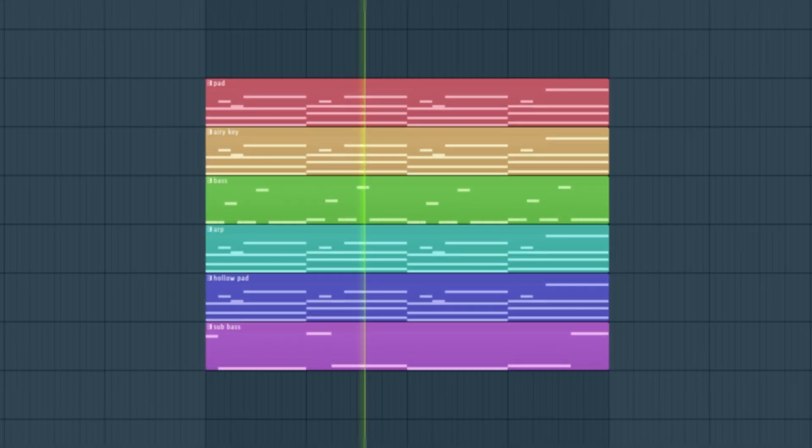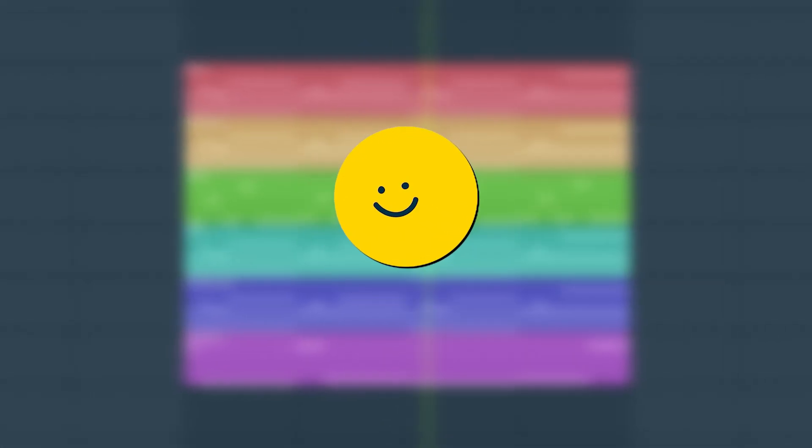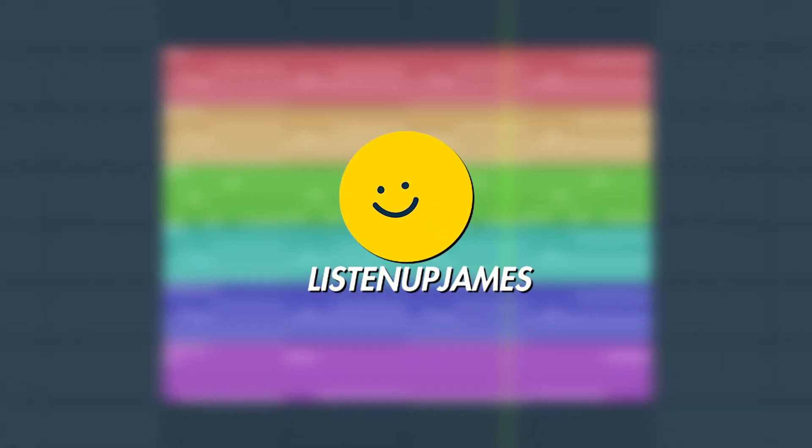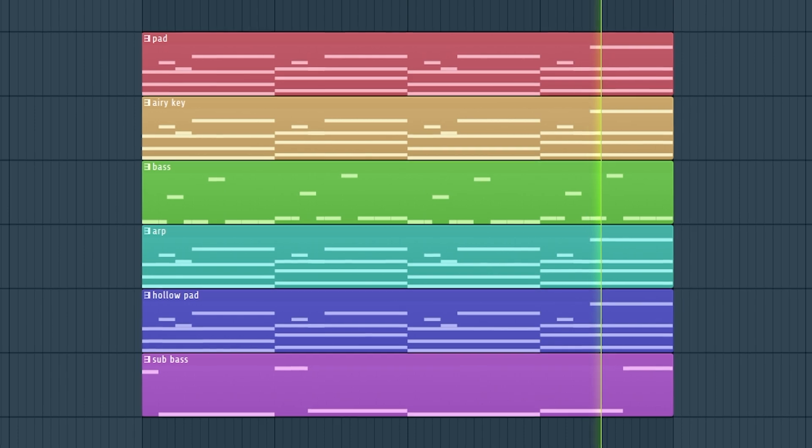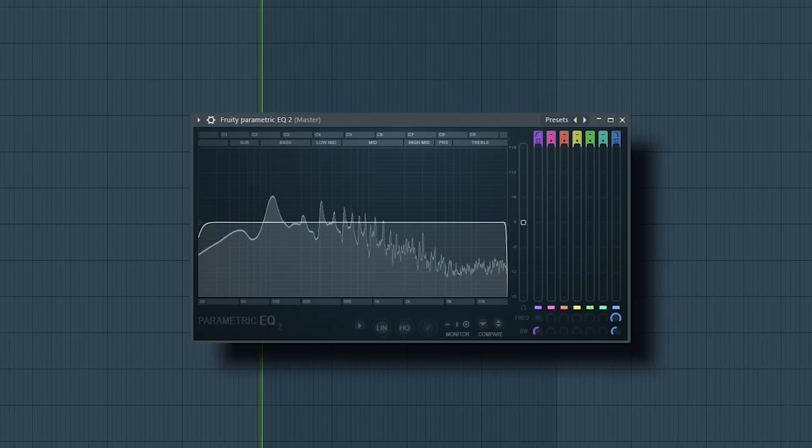Ladies and gentlemen, welcome. This is your host, James, and today we're learning about filters.